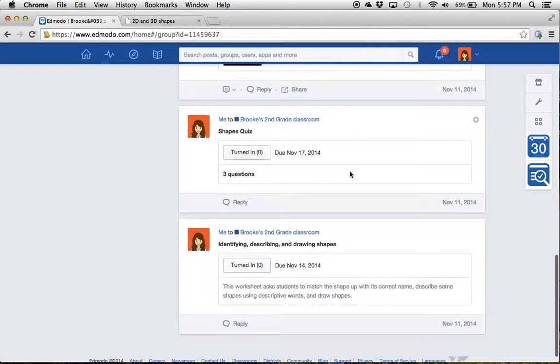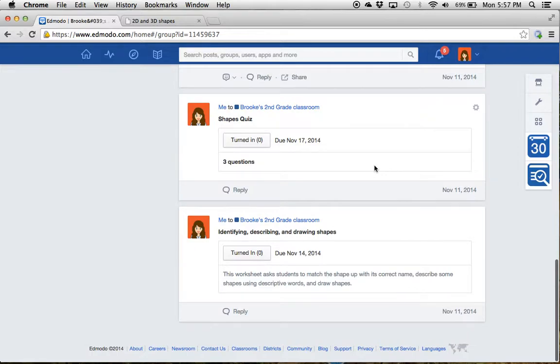Then here are the two tasks I want you to complete. This first one is a quiz on shapes. There's three questions. It's due by November 17th.